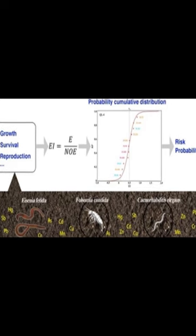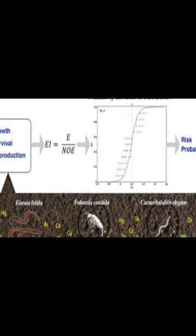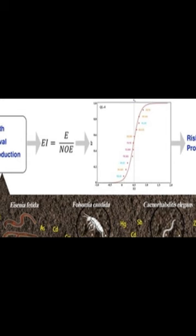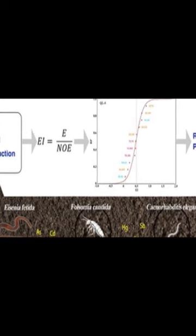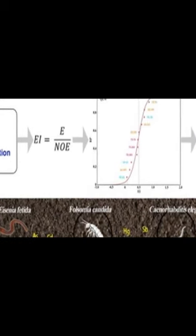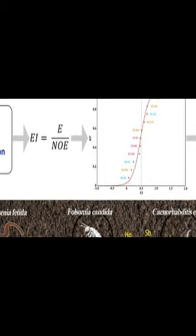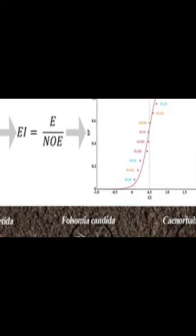This study proposes a novel approach to assessing the ecological risk of combined contaminated soil. It combines the traditional risk assessment method based on the risk screening value, RSV, with a new method that takes into account the interactions among different pollutants and the effects of soil properties.